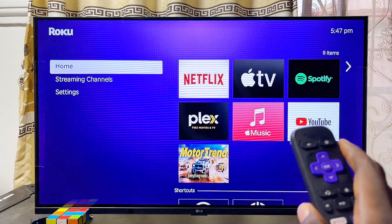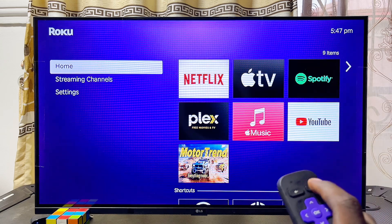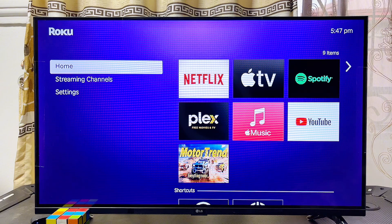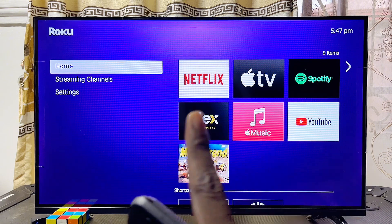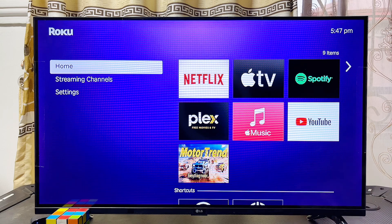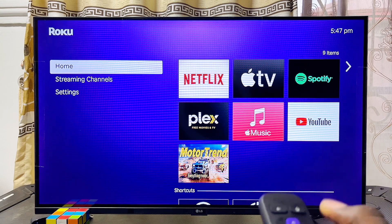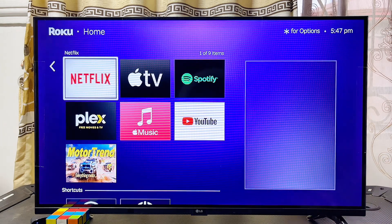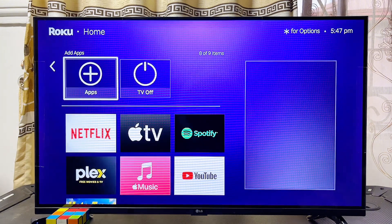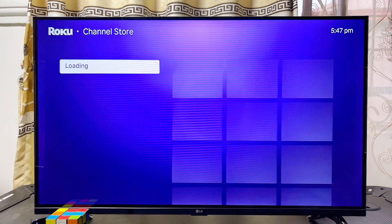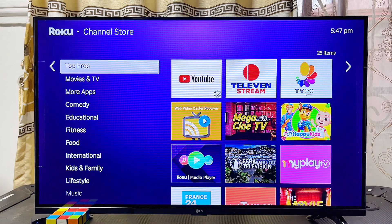To download and install apps directly from your Roku TV, go to your remote control and press the home button so you'll be taken to the home screen. From the home screen, navigate horizontally to the right-hand side using your remote control, scroll over to the right, and then scroll down until you get to the Apps icon. Go ahead and click on it.